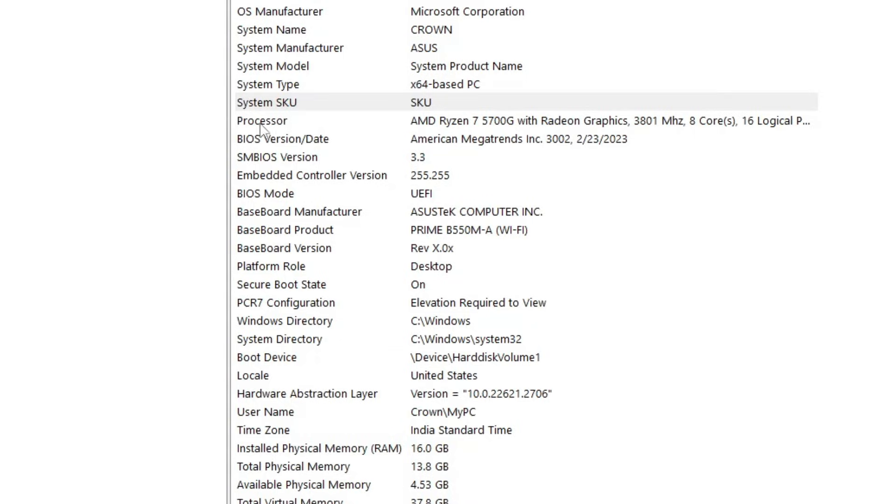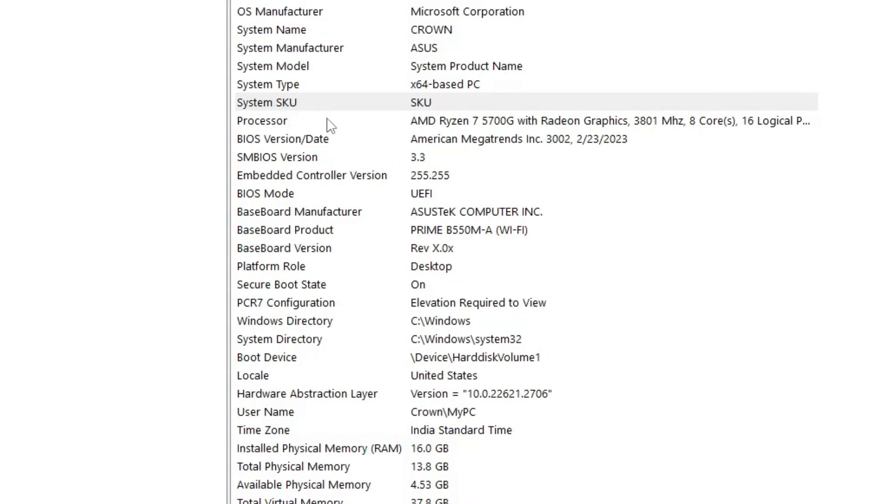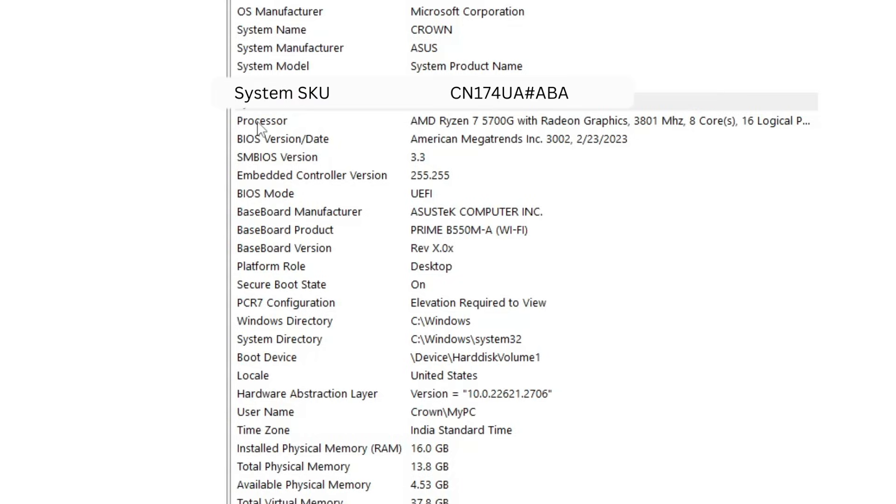The one that we have to look for is the System SKU. Generally, the factory refurbished laptops have their serial number ending with the letter R. For example, if you find a System SKU serial number like CN174UA...